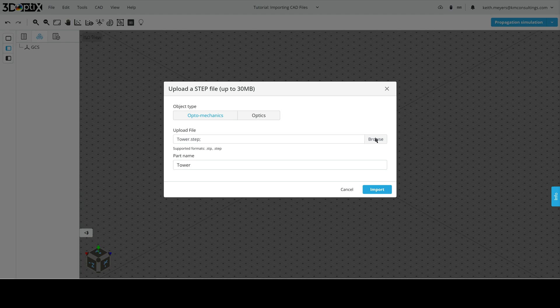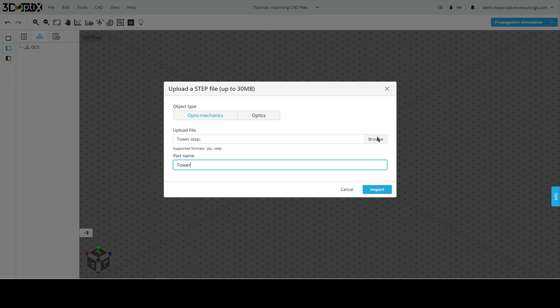First, we will look at the CAD mounts. The first is a power mount. When we select this CAD object, we also have the choice to name it if we so choose. However, I've already named it, so we're going to keep it as is. Let's go ahead and import this CAD object.